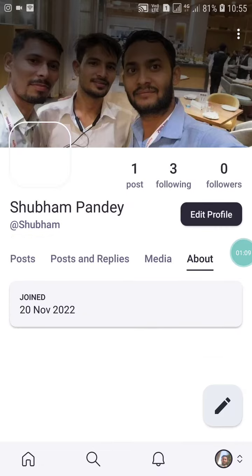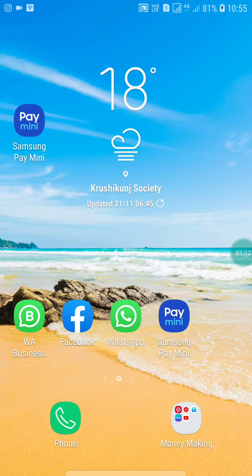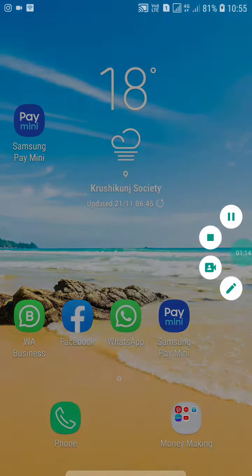If you like this video, please like it and also subscribe to my channel for more videos like this. Thanks for watching.